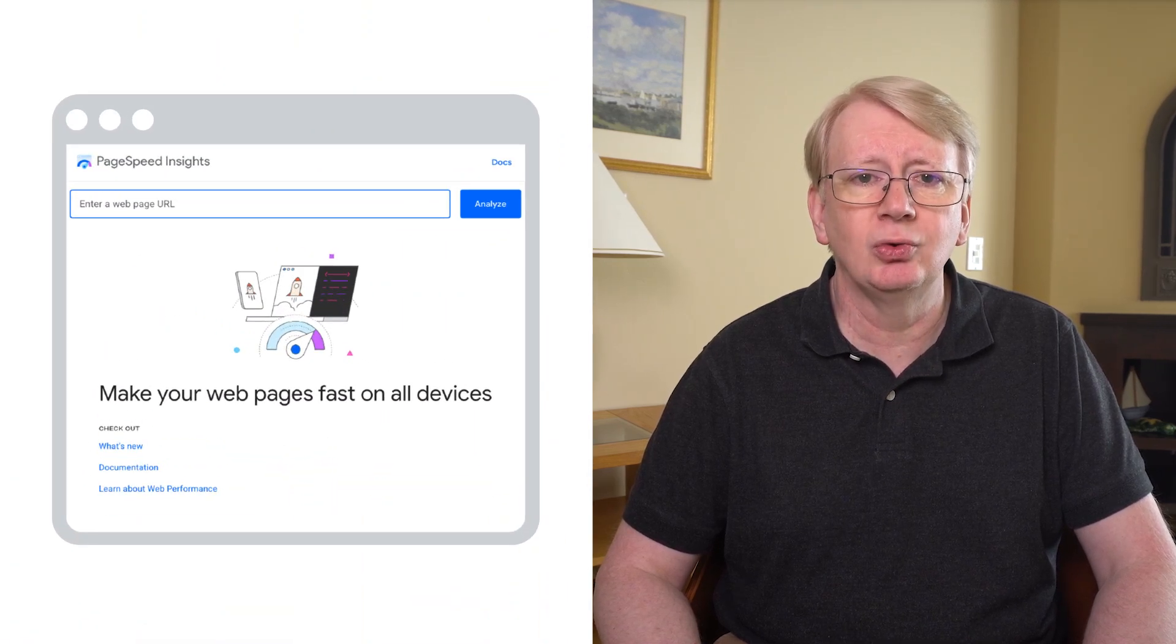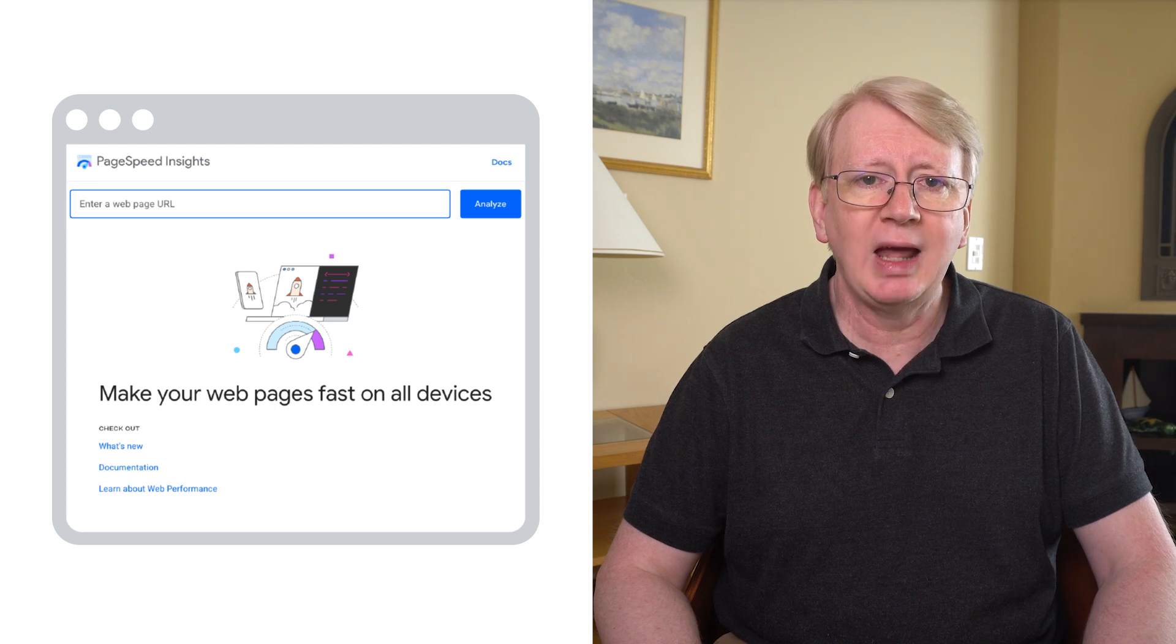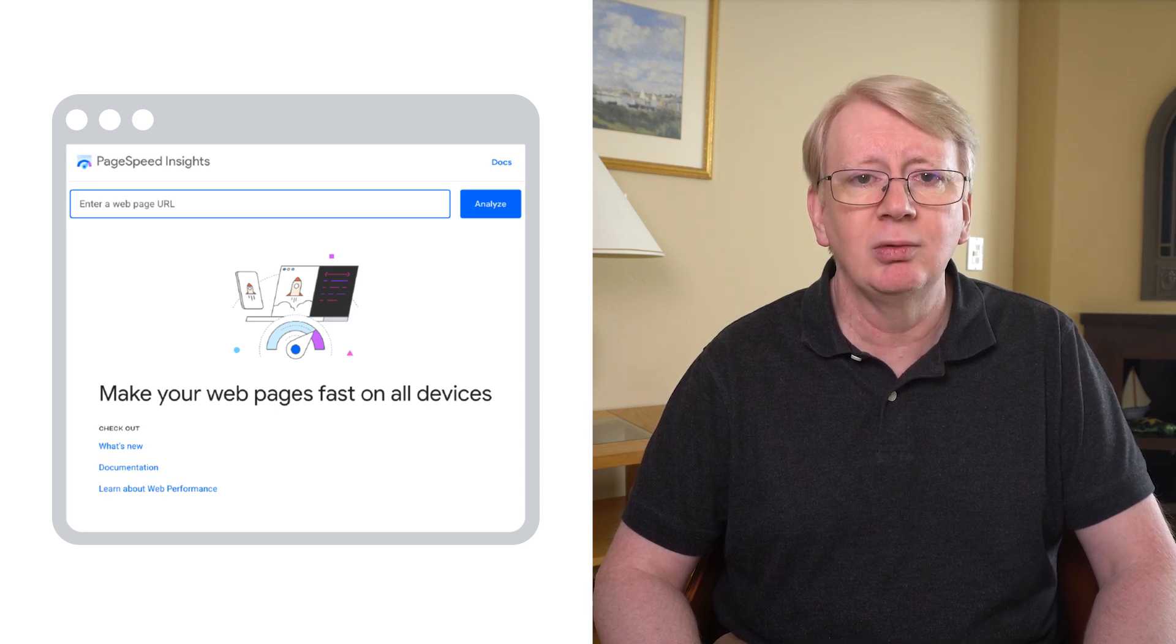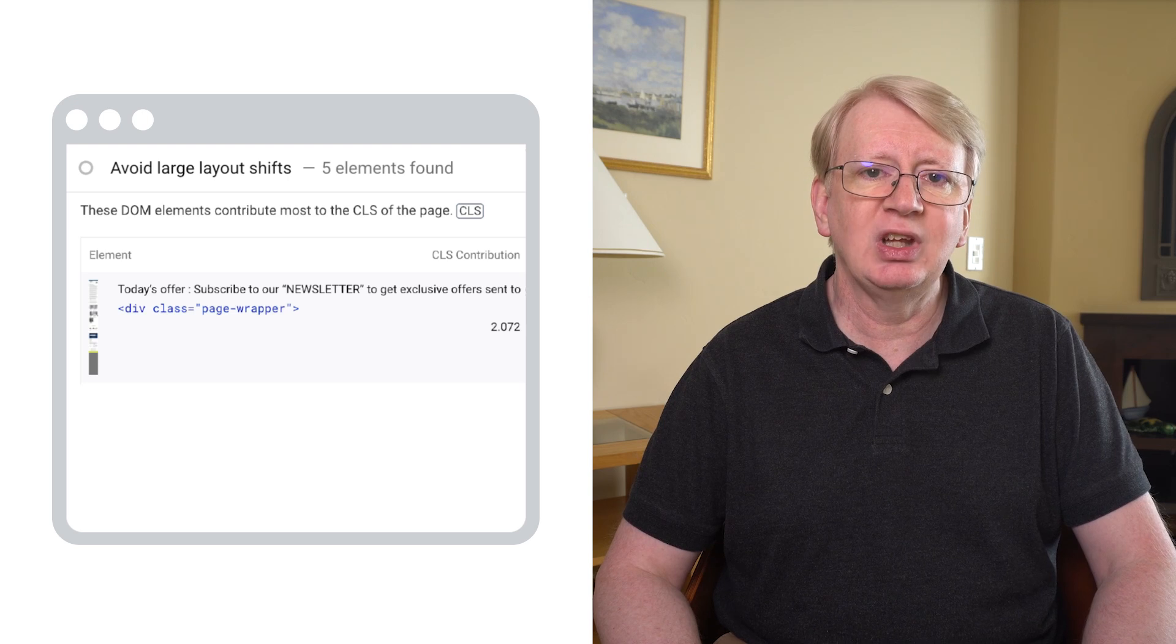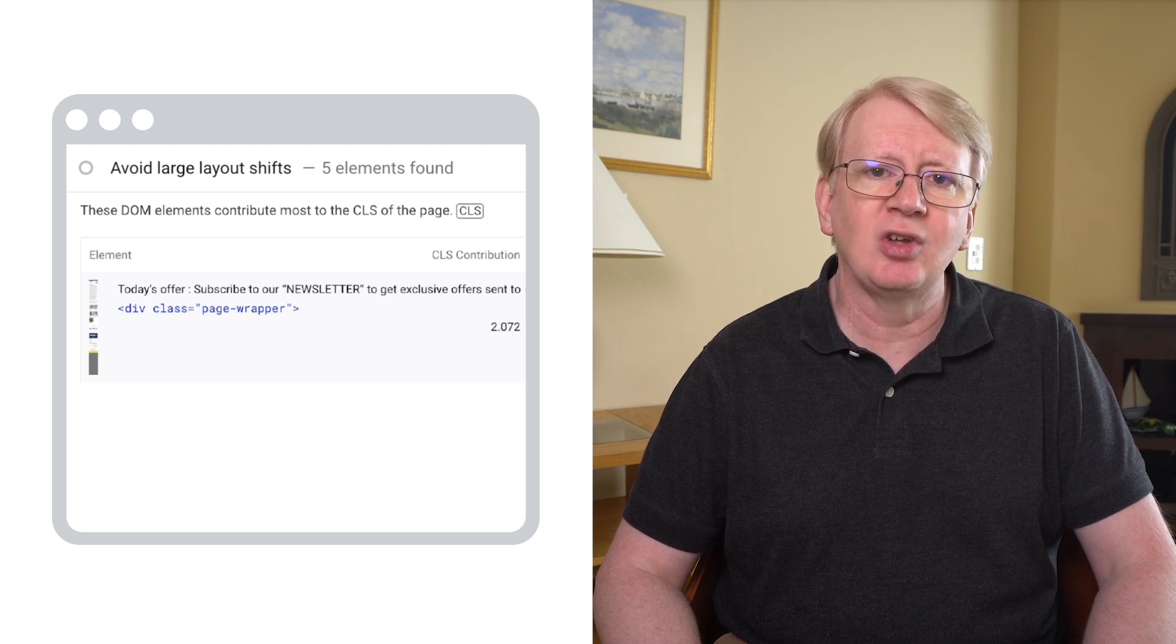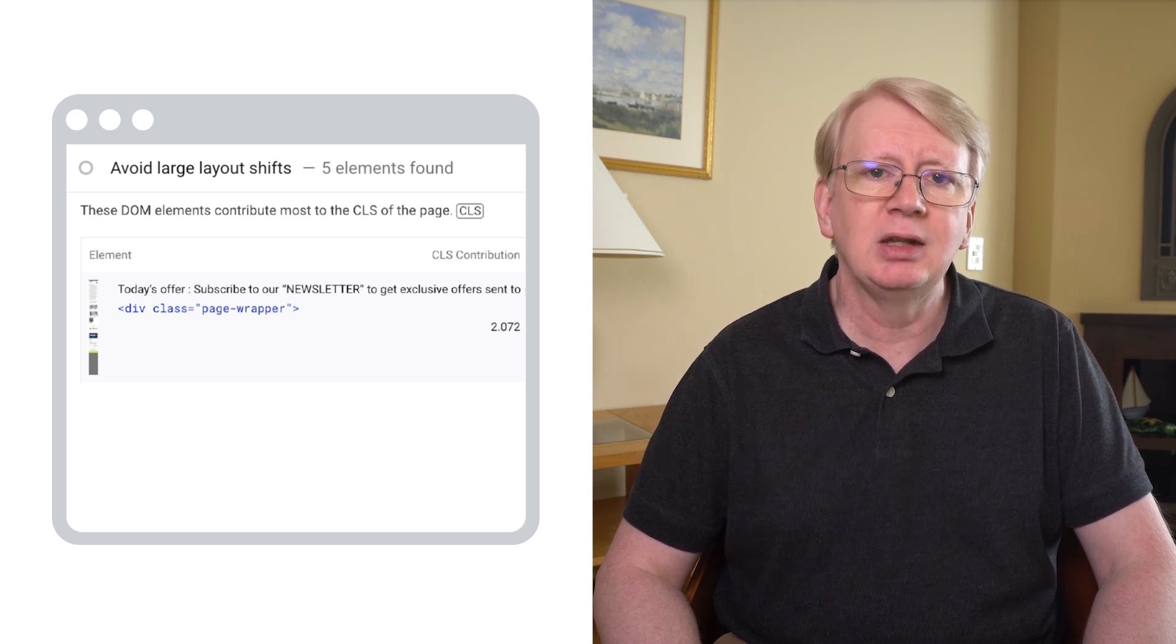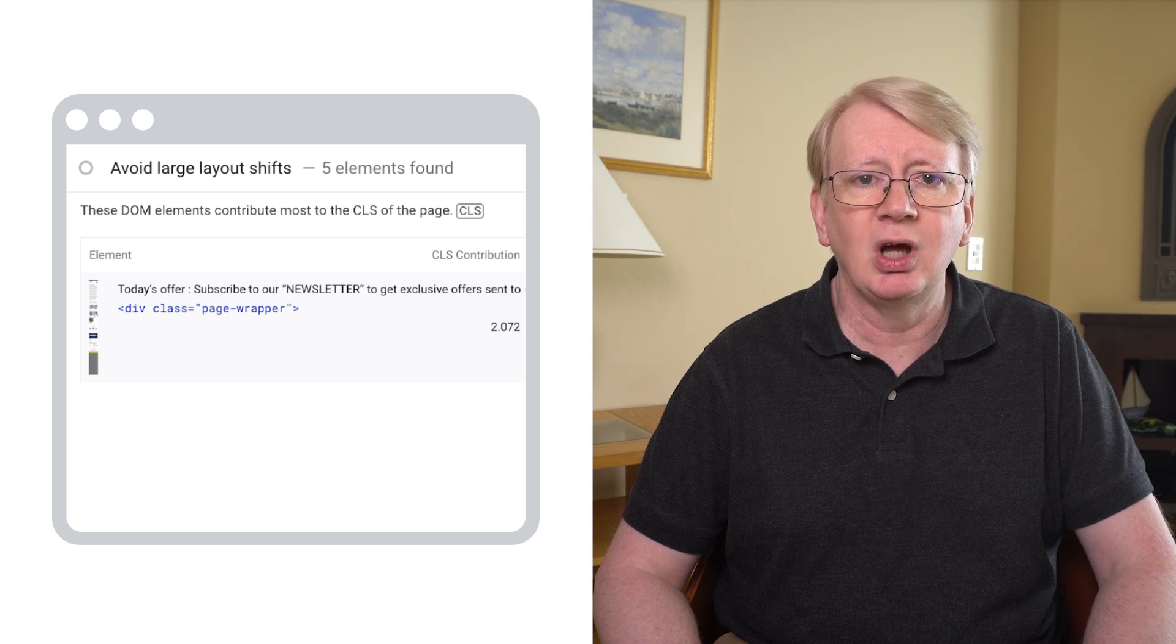PageSpeed Insights is a useful tool as it presents both lab and field data in the one report. For CLS, look for warnings such as avoid large layout shifts and images do not have explicit width and height. Just be aware that layout shifts in the report can be caused by things other than images, such as JavaScript.